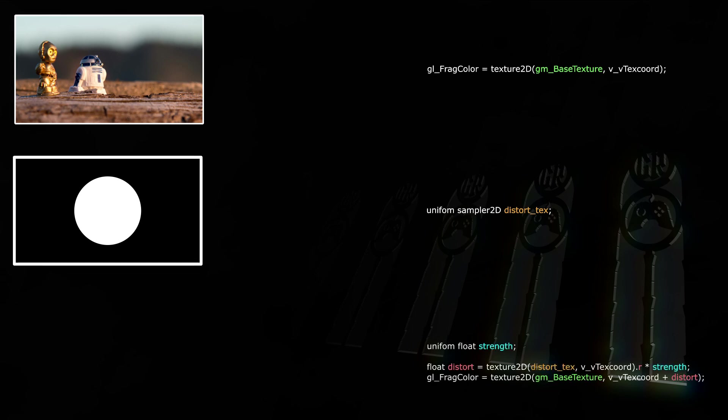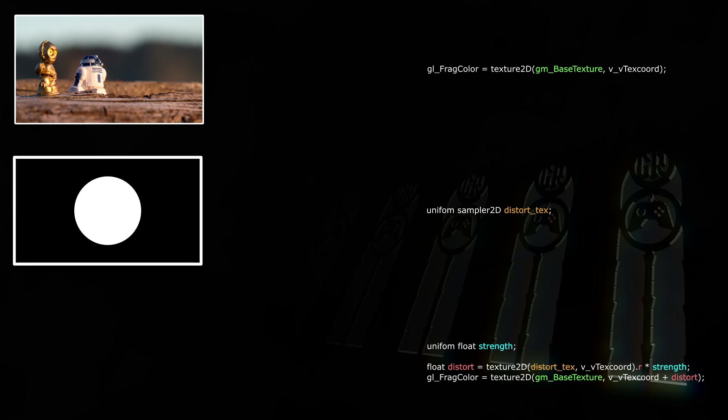Now let's pass a second texture into the shader and call it DistortText. The image has the same aspect ratio and is on a separate texture page as well. This means VVTextCoord is congruent, or whatever that's called. We'll also pass in a strength uniform to control the distortion's strength. Now we can get a sample on the distortion texture at VVTextCoord. We only need one color channel, since in a grayscale texture green and blue will be the same anyways, and we'll multiply that by strength.